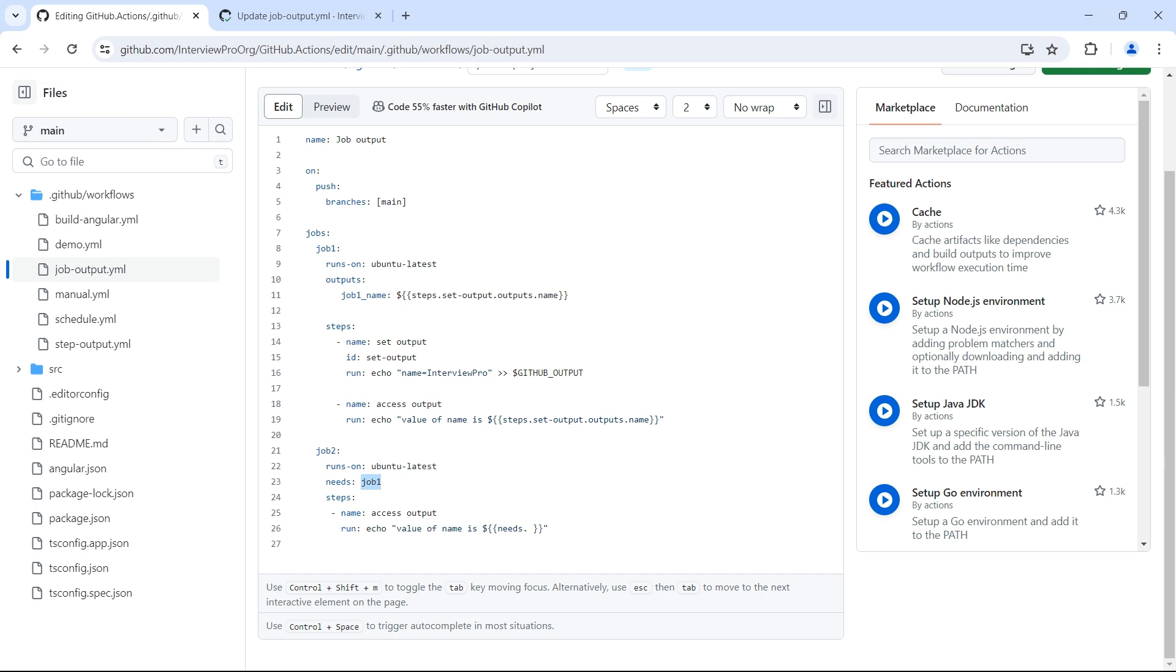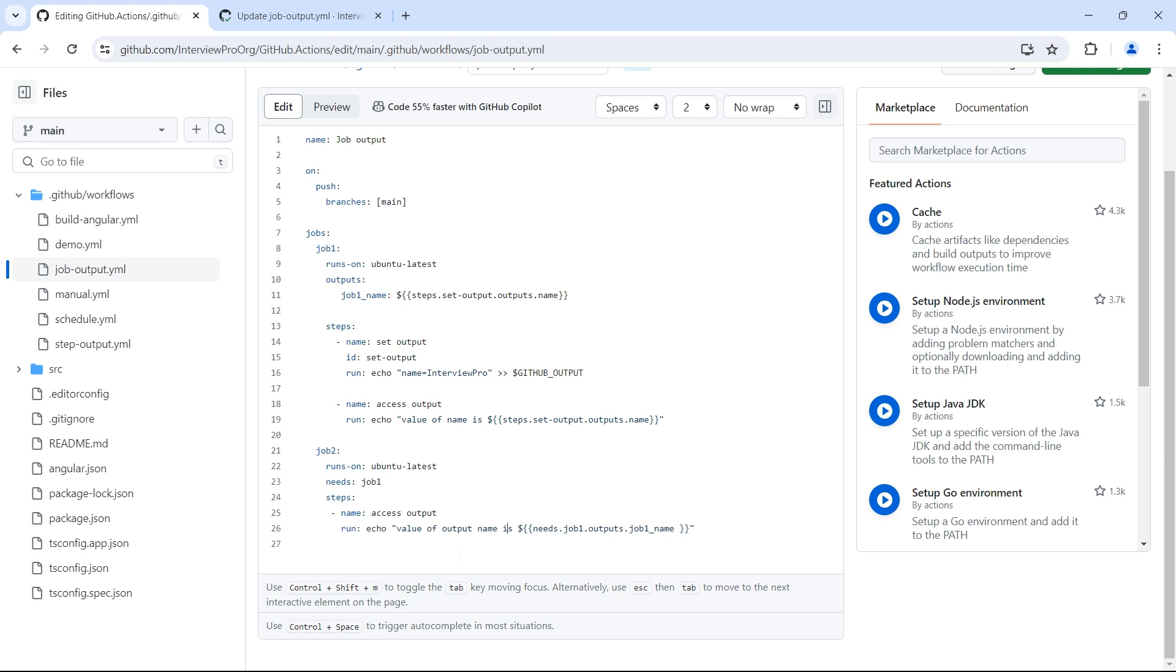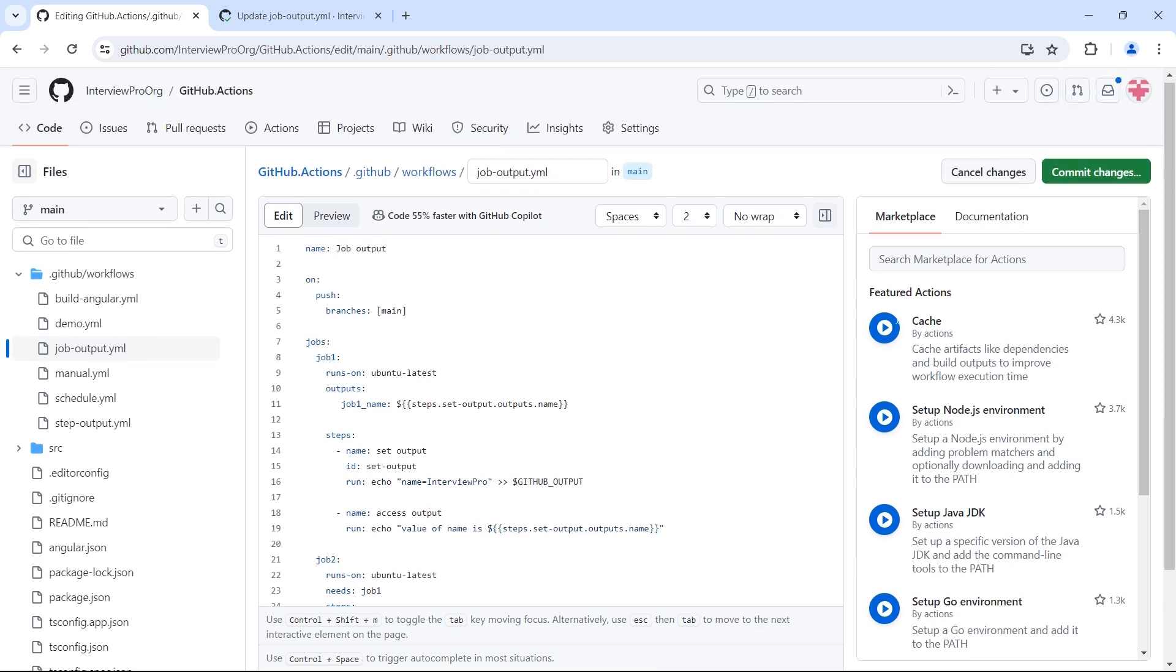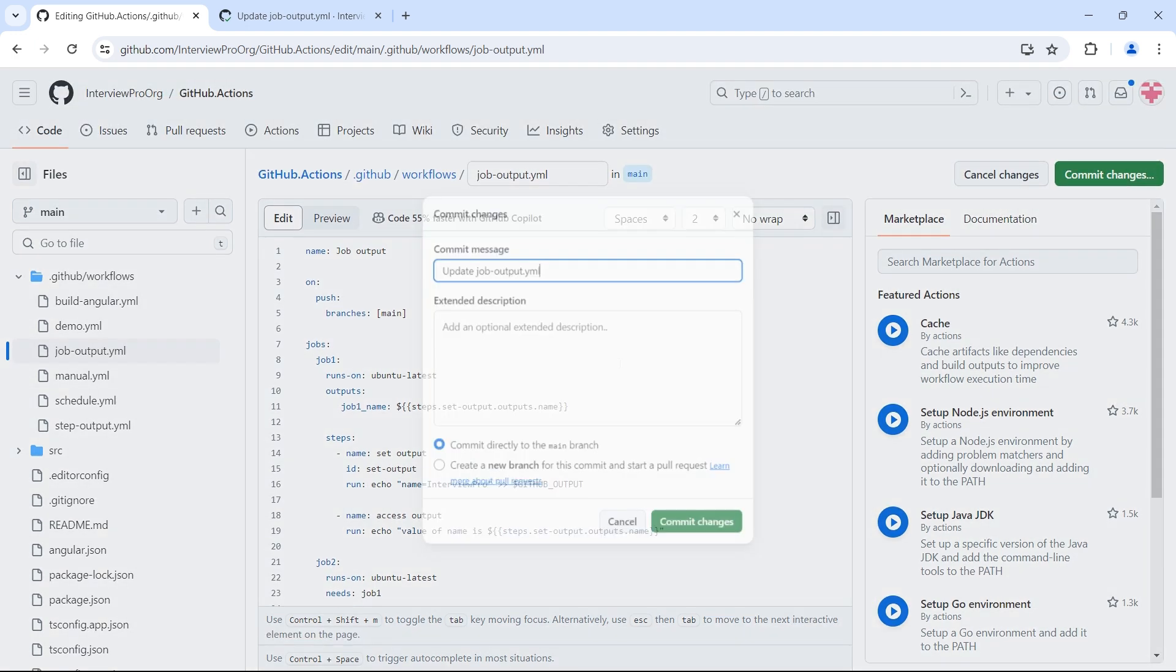So first we'll go to needs and in needs we have job one. Inside job one we have outputs. So we have outputs here. And inside outputs we have job one underscore name. So outputs dot job one underscore name. Value of output name from job one is. Let's commit the changes.